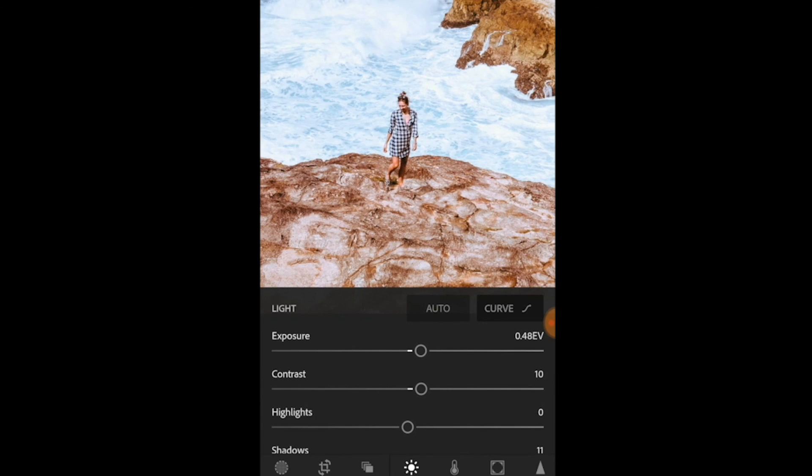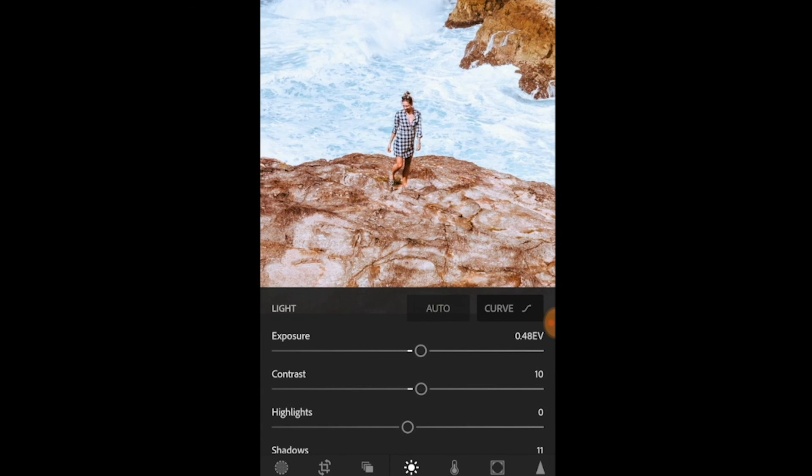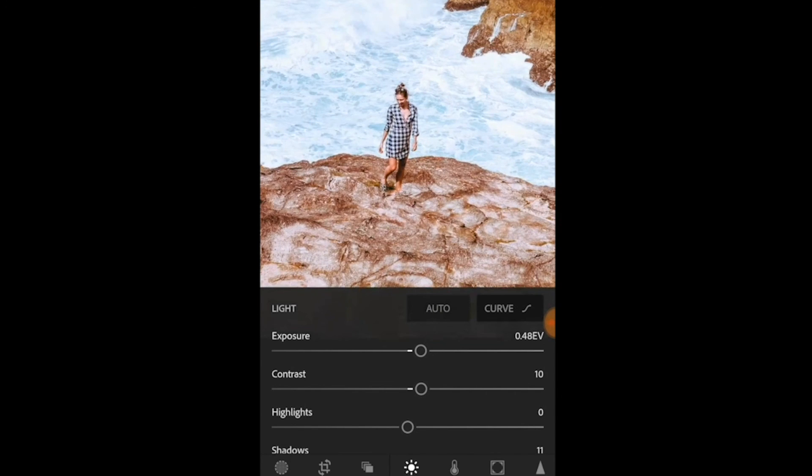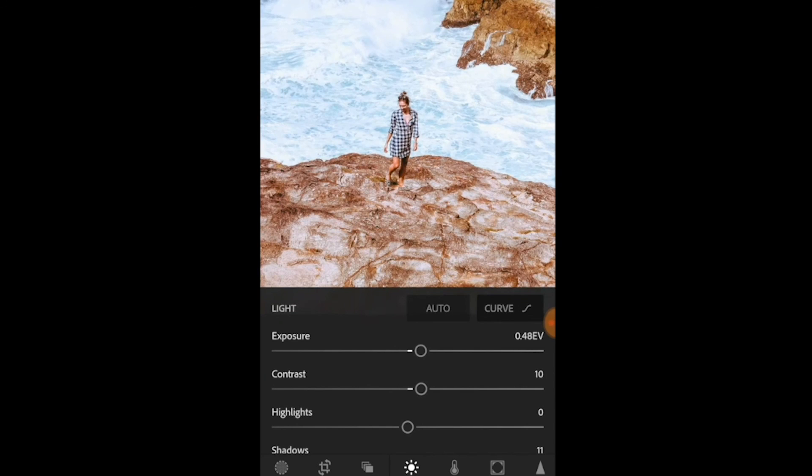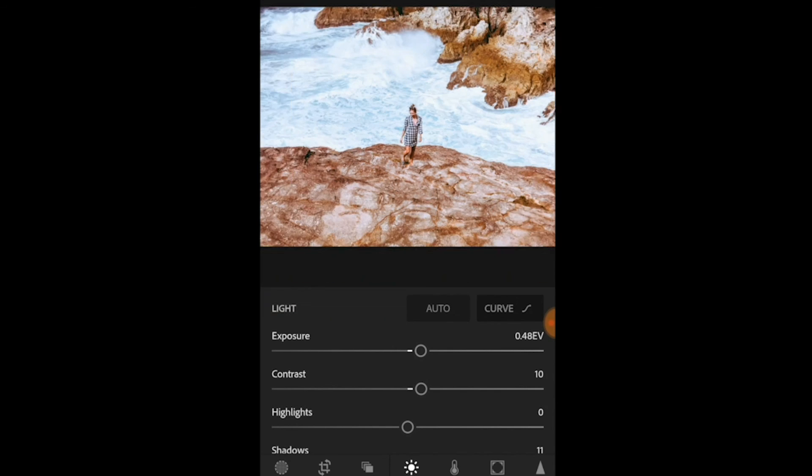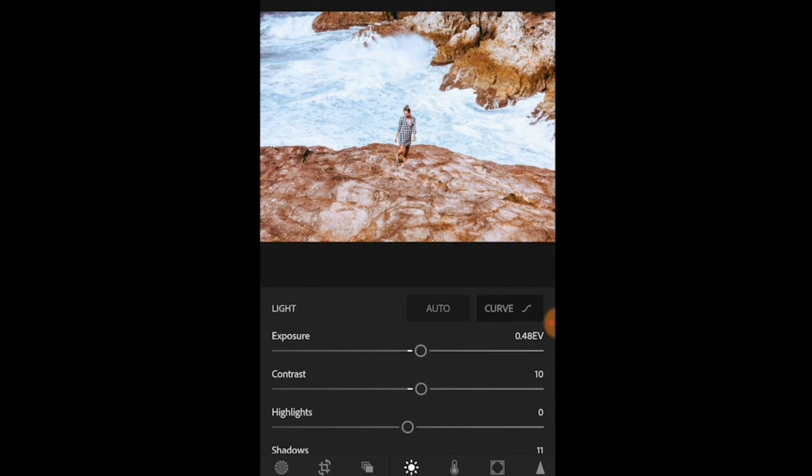Make sure to tag me in your photos and tag the Aussie Grammers account so we can see how you change your images and we can see your edits. Thanks for watching. Good luck and have fun with your pictures.